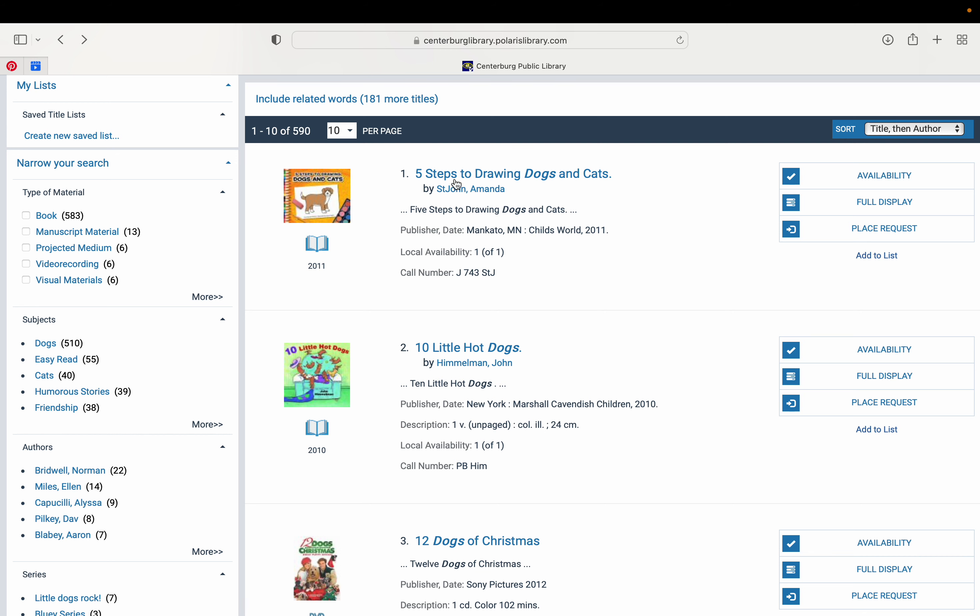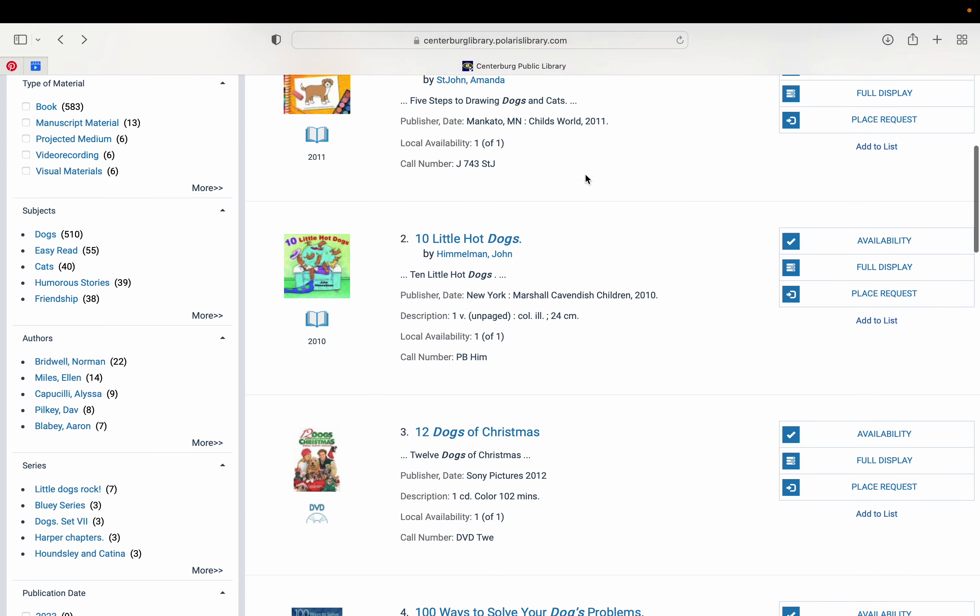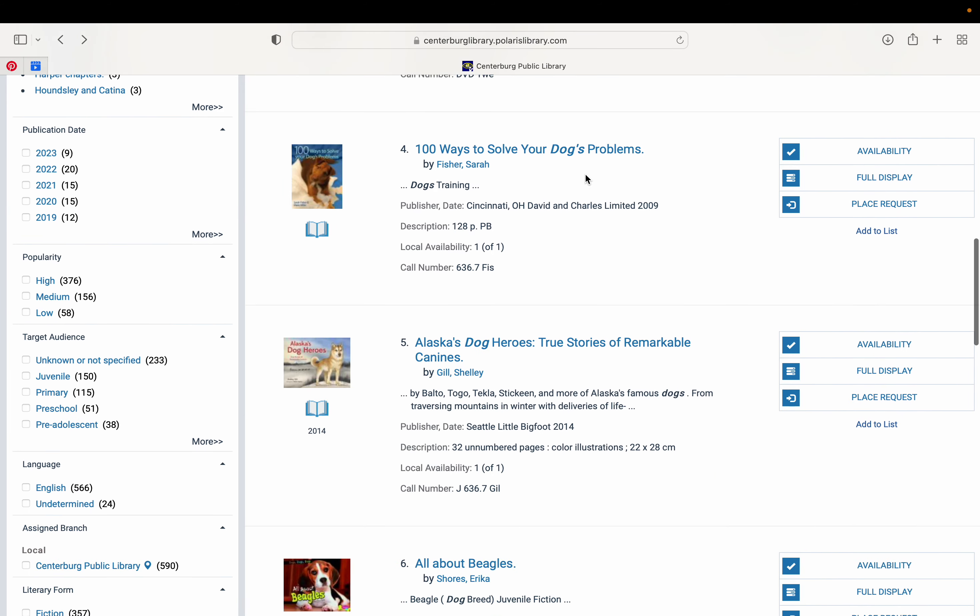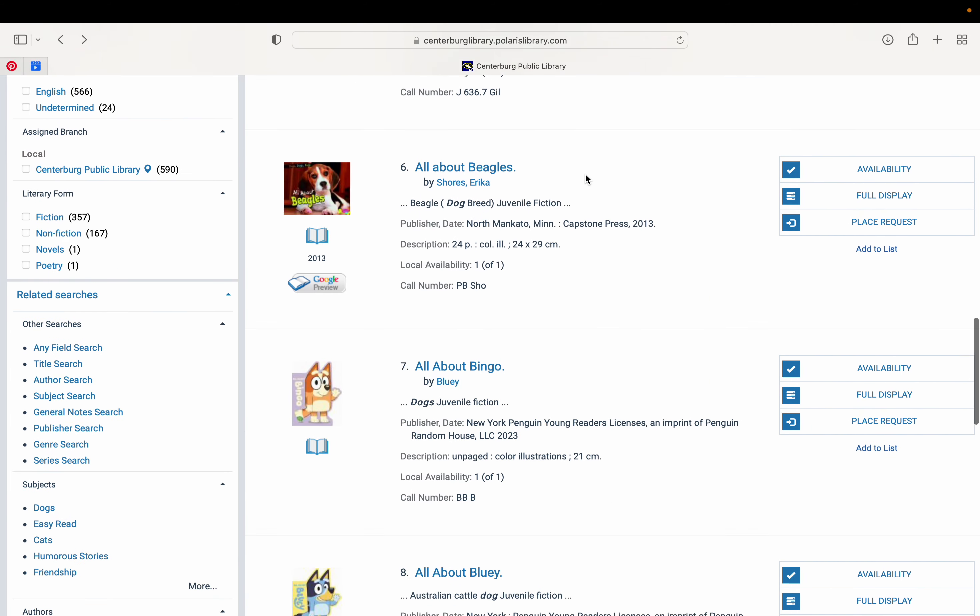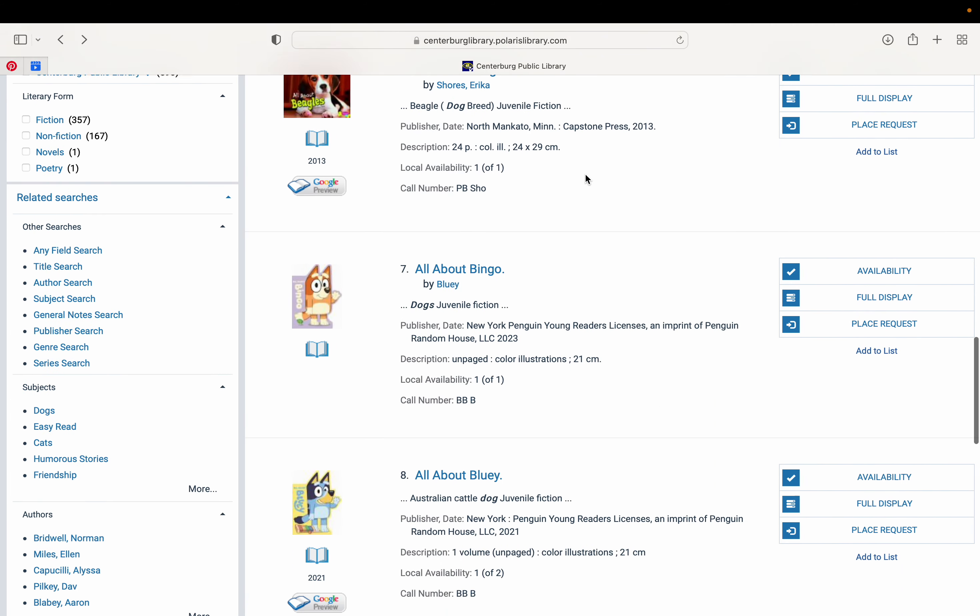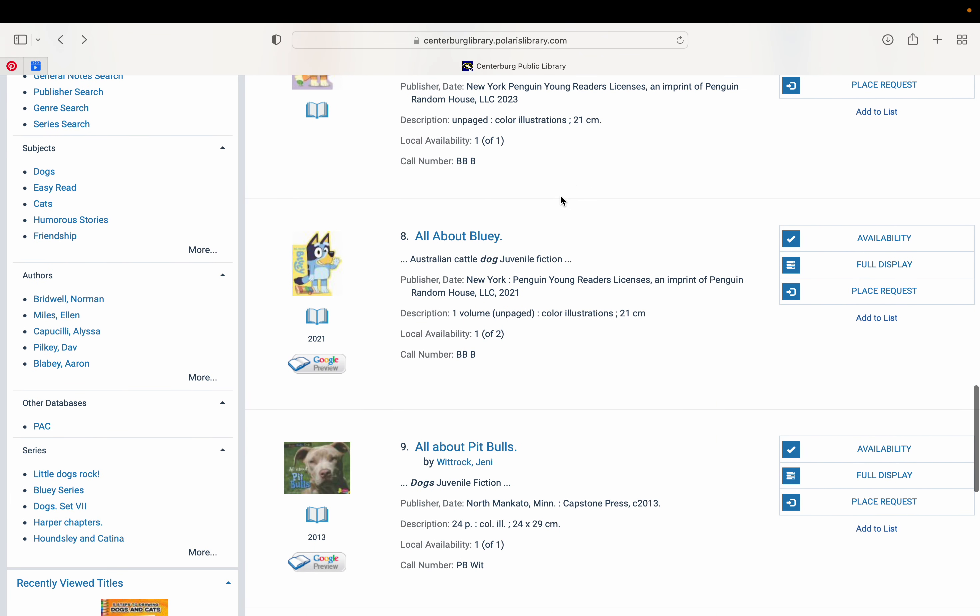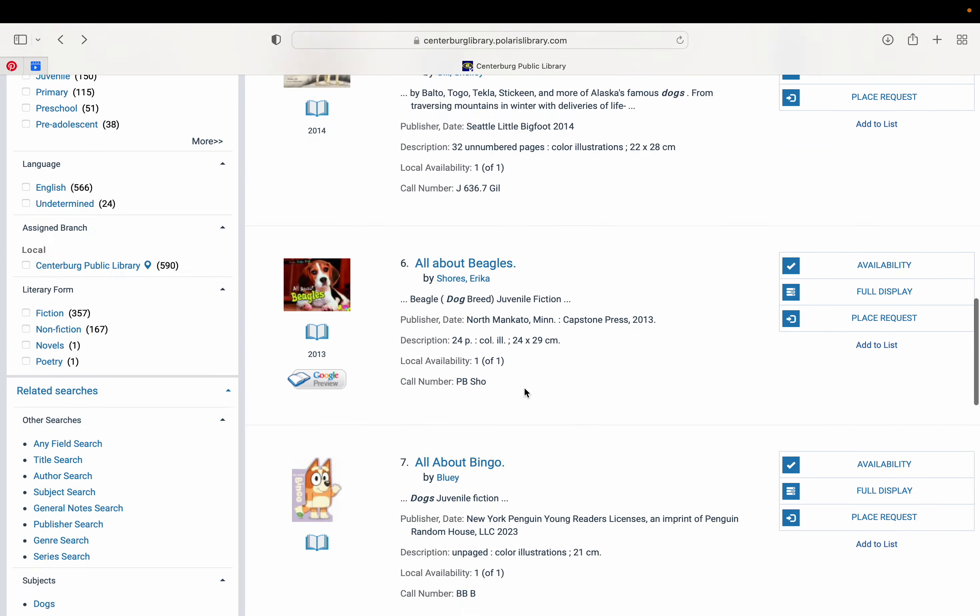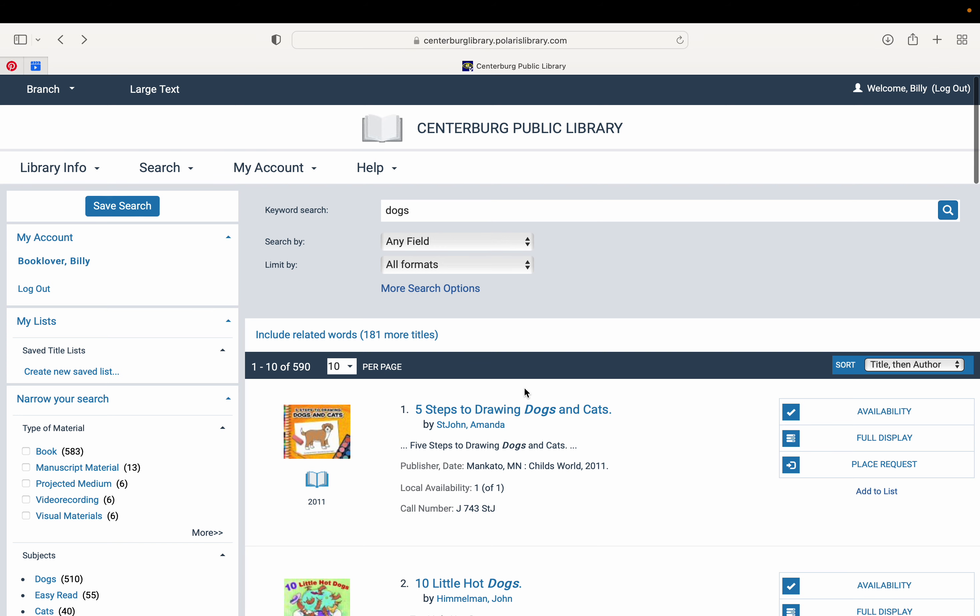So if you wanted five steps to drawing dogs and cats, you could come in and check it out. As we scroll down, if it were to say one of two, that means we have two of this book and only one of them is available. Or if it were to say zero of one, that means we have one, but it's currently checked out and therefore you can't take it. You would have to place a hold on it.